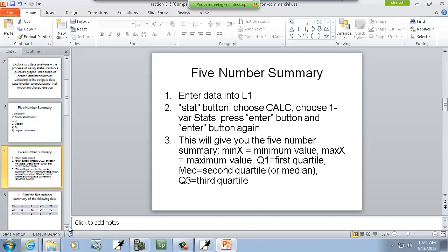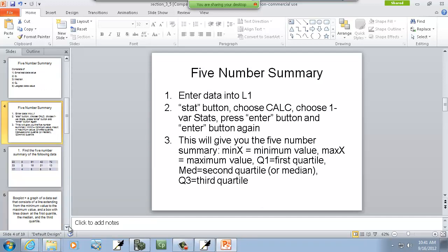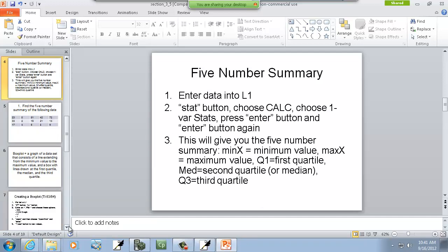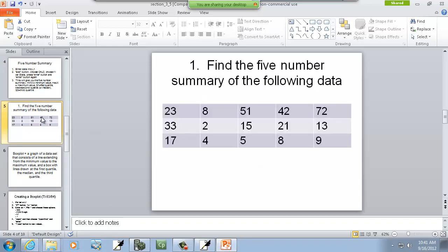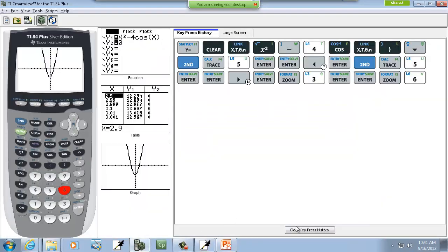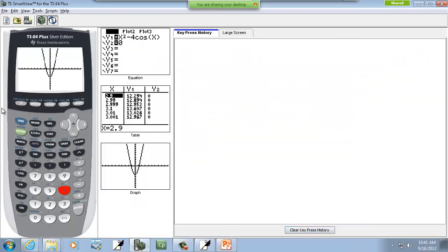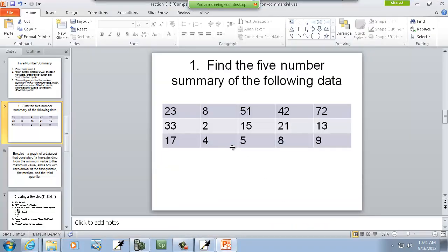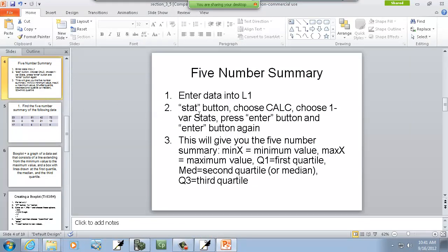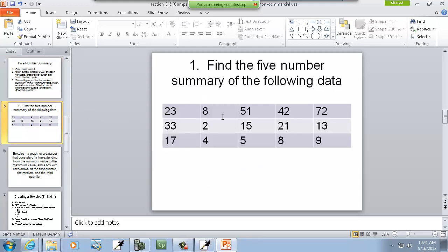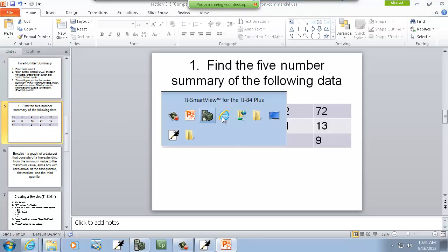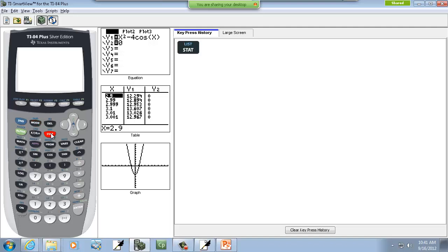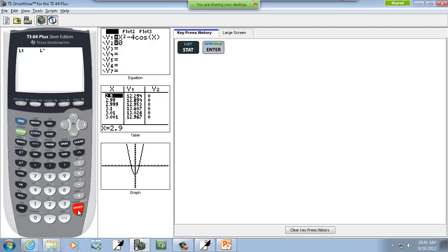Now to create a five-number summary, we'll come back to these steps actually. Let me come down here, and we're going to do this problem. So we've got these numbers. Our first step, enter data into L1. So to enter data in, we're going to go to our calculator, we'll press our stat button, we'll do enter on edit.